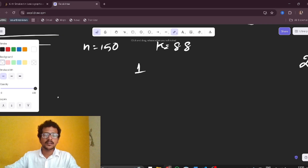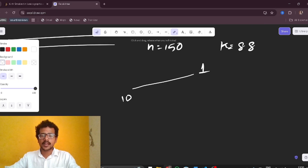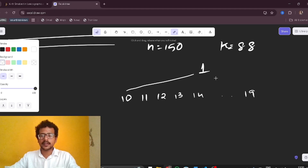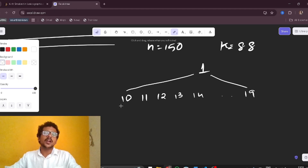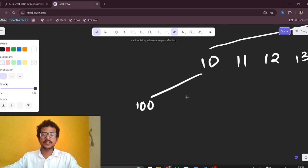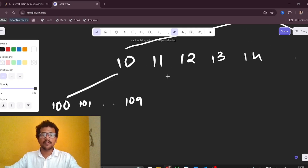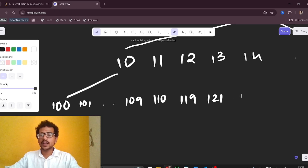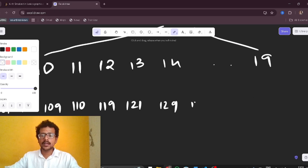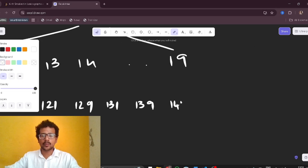From one, the next lexicographical number is 10, then 11, 12, 13, 14, up to 19. From 10 we can go to 100, then 101 through 109. From 11 we go to 110 through 119, from 12 to 121 through 129, from 13 to 131 through 139, from 14 to 141 through 149.